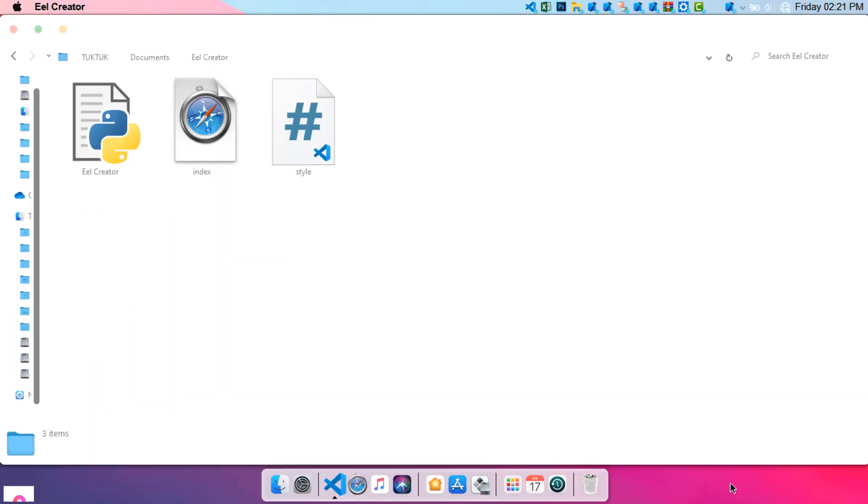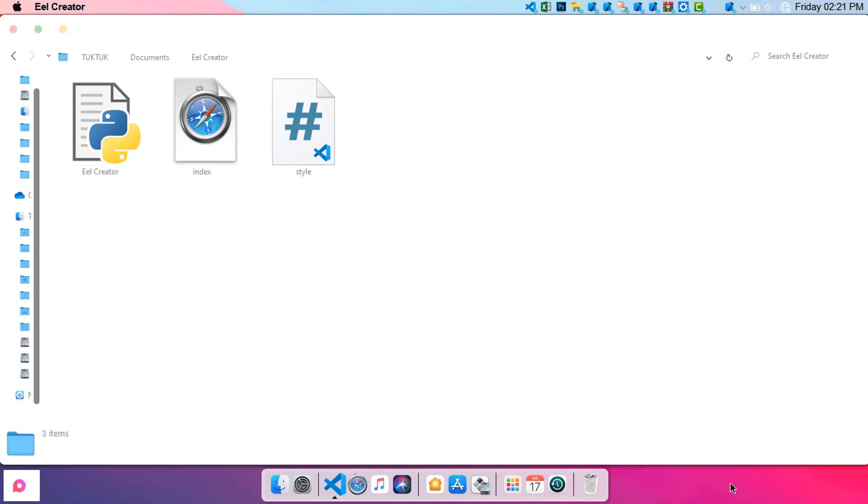Hello Internet, this is Pratyush back with a brand new video. In this video I will be teaching you how you can use our latest application Eel Creator in order to create modern applications. First thing first, you need to install it or download it from the description.